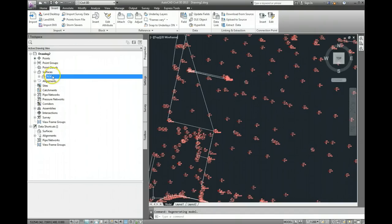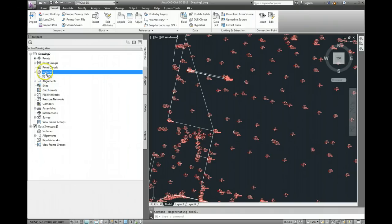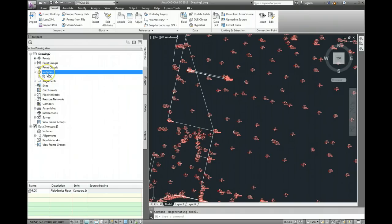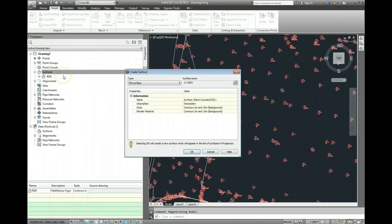Over on our toolspace prospector tab, come to surfaces, do a right click, create a new surface.